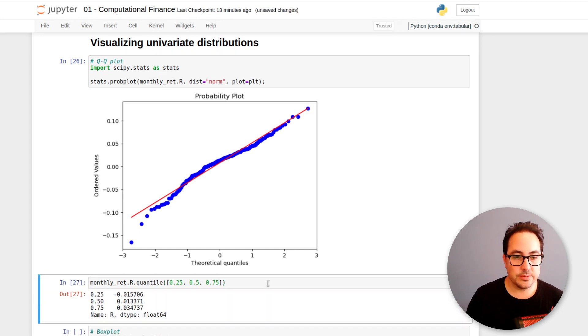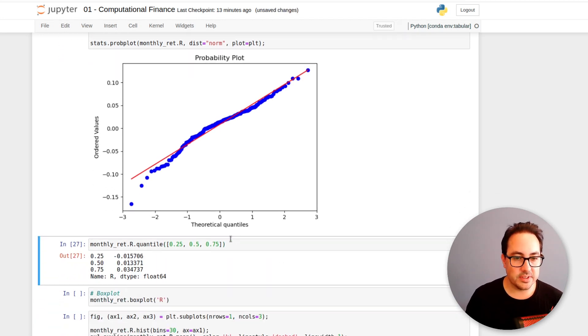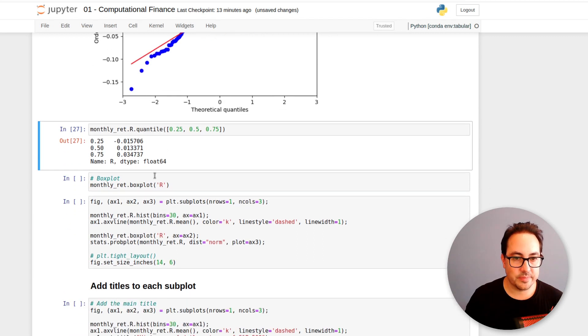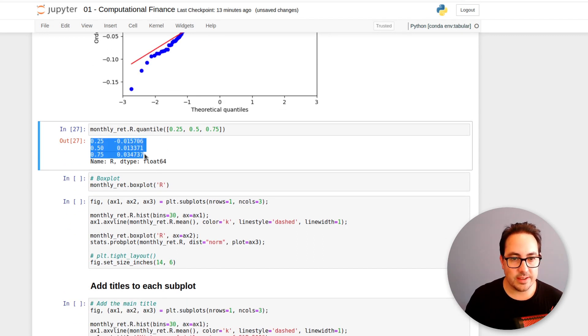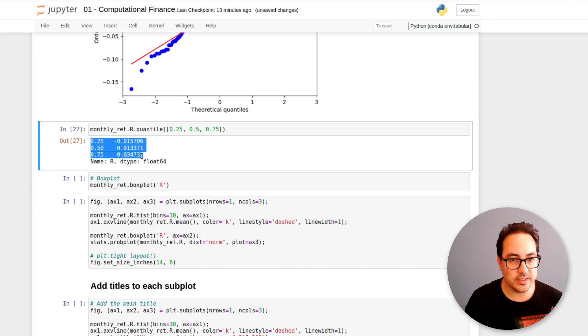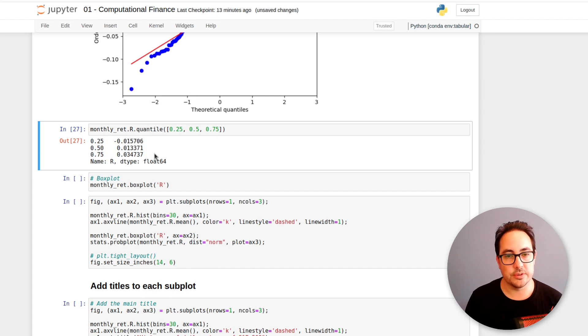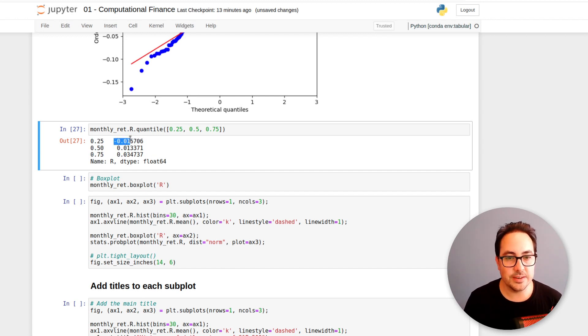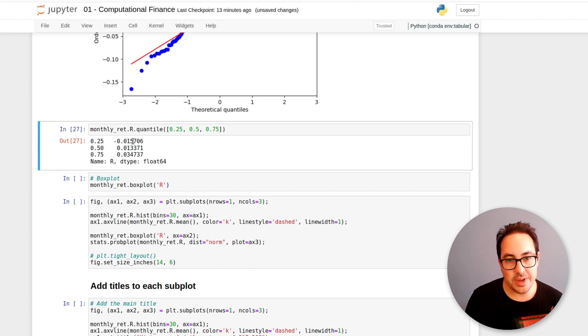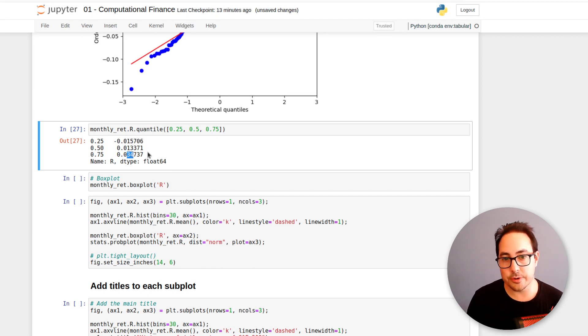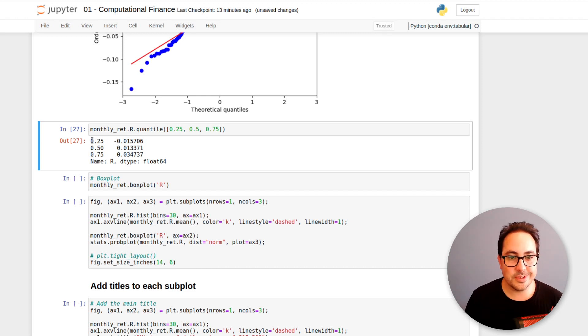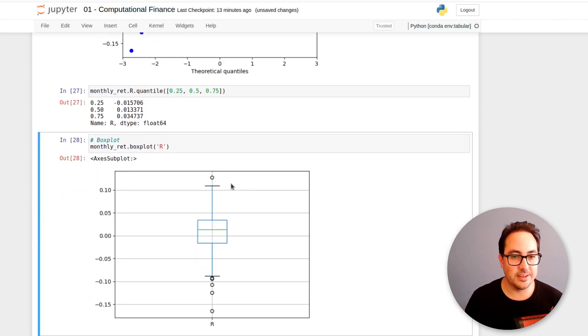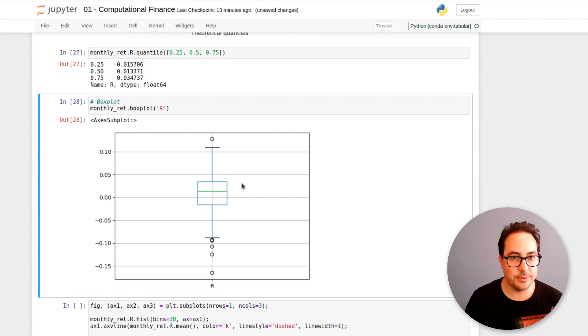So then we can compute the quantiles. So this gives us between the 25th and 75th quantile, we have 50% of the data that's in the center of the distribution. So we can see here that 50% of the data happens to be between minus 1.5% and 3.4%. So that's what you can expect.